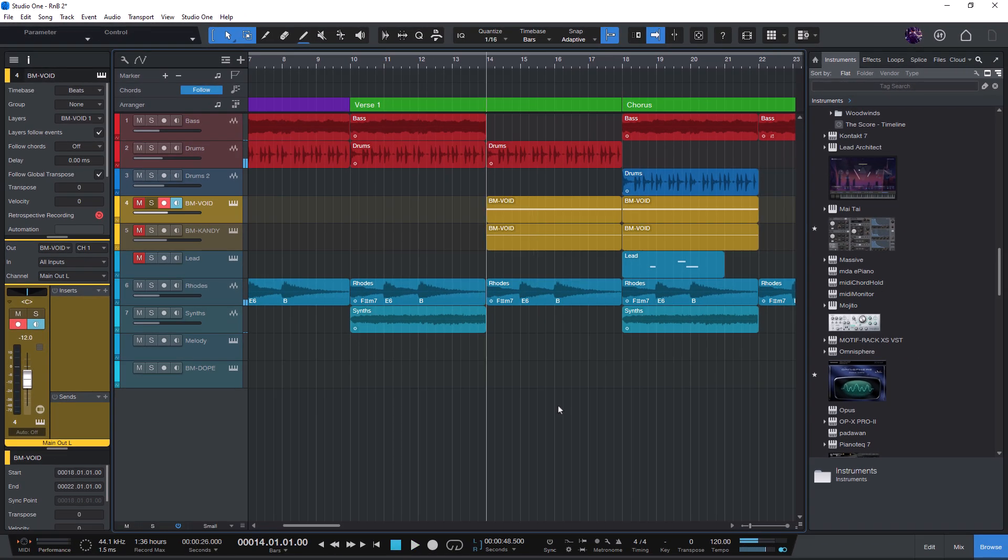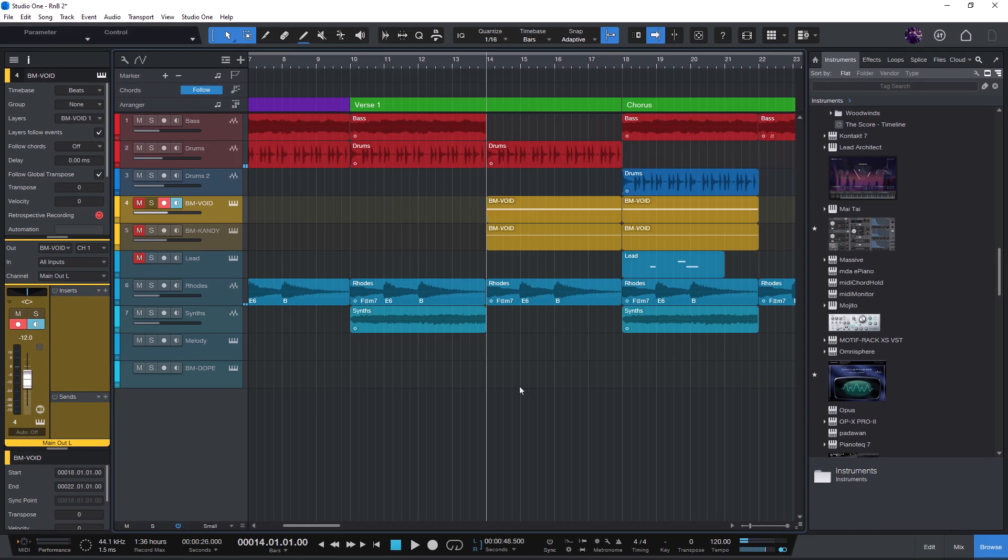Now here's the question. Can you still have a true pause function? Meaning playback stops at the current position and resumes from there, even with return to start on stop enabled.